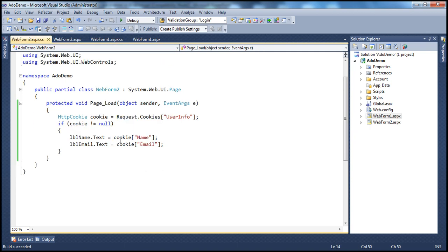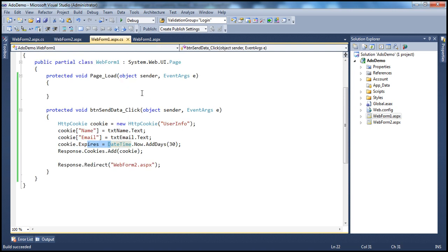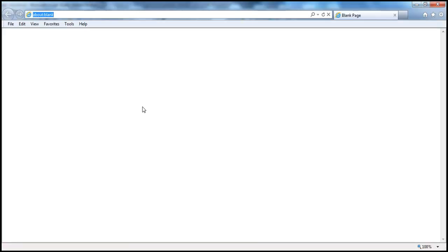On WebForm 2, we retrieve that cookie and then retrieve the values from the name key and email key and display them in label controls. Now let's see how to detect if the browser supports cookies. The first thing to understand is that users can disable cookies in their browser.